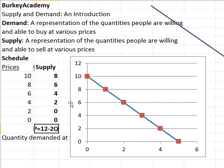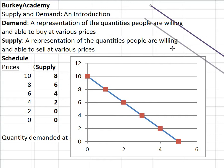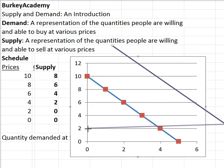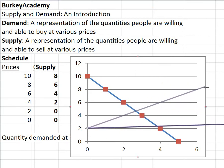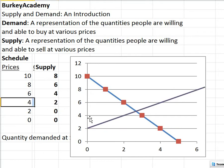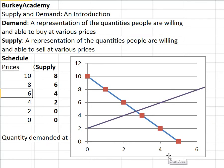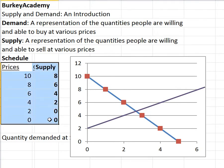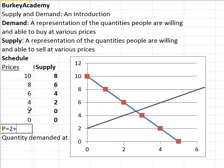We can also make a graph of this information. Let me bring this purple line over and graph it. At a price of four dollars I'm willing to supply two, and at six dollars I'm willing to supply four. So this purple line represents my supply curve. Similarly, we can write a supply equation. The y-intercept is two and the slope is one-half, so the supply equation is P equals two plus 0.5Q.